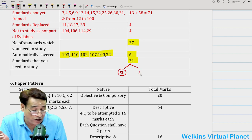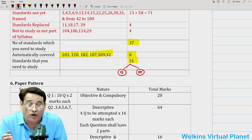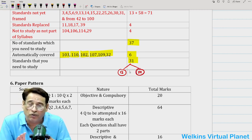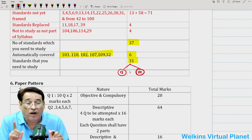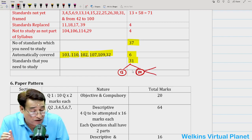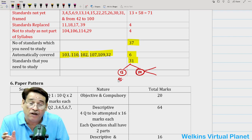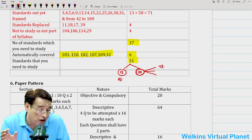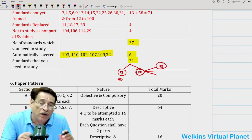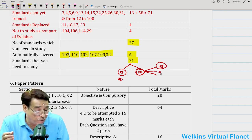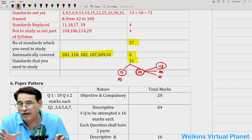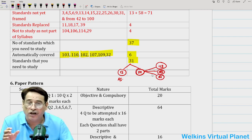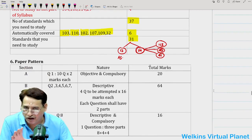That means now we are left with 19 accounting standards. Even these 19 Ind AS, to be honest, you need not touch at all. However, if you have the time, then do Ind AS 103 — related to fair value measurement — and Ind AS 40 and 41 — investment property and agriculture — just to be on the safer side. If you can plan in this manner, I am very sure that each one of you will have no complaint when you go to face the examination.